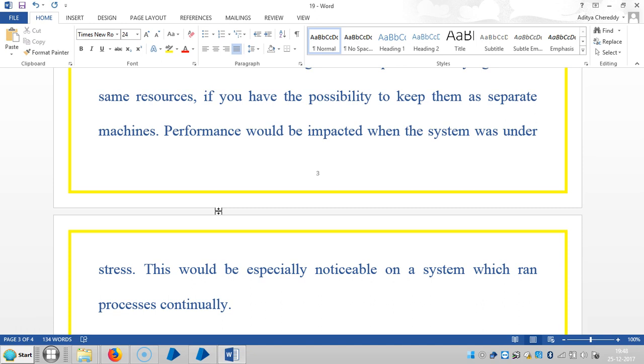Please stay with us for more information on real-time issues and interview questions in BluePrism RPA. Thank you.